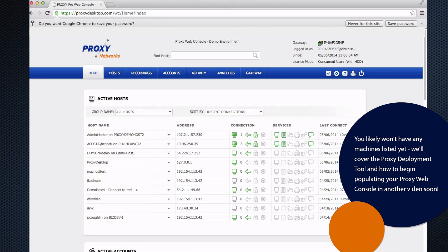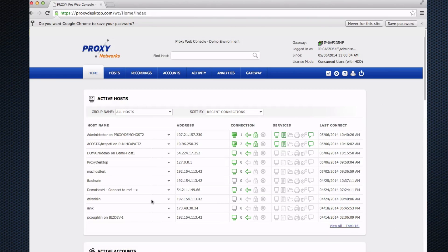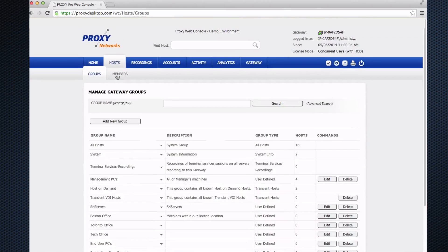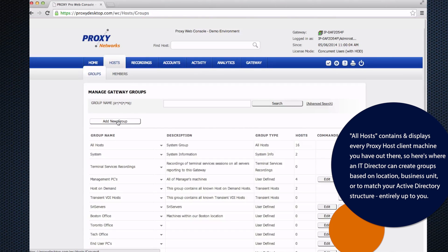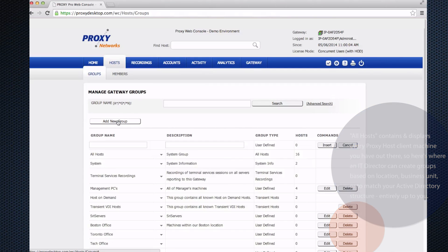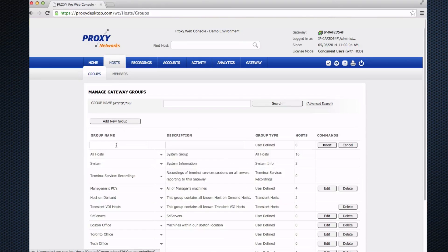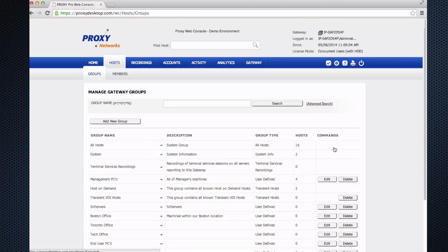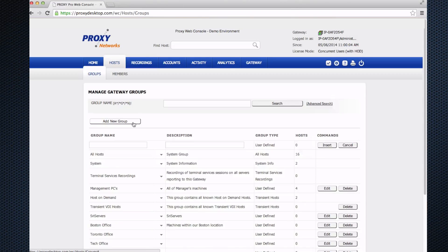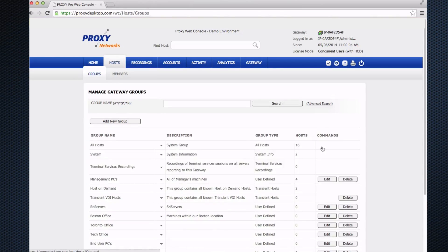The first thing we'll probably do is go to the hosts tab here. The hosts tab is where we'll go first to create groups for machines to reside in. We can make groups based on location, business unit, or job function of the type of people using the machines. The process looks like this: we'll click Add New Group here. Let's say I have a Toronto office and I'll click Insert. Then if you have a few other offices, Add New Group and Insert. That's the process.